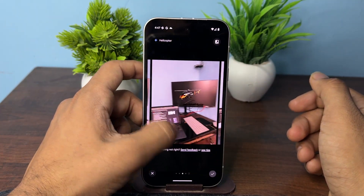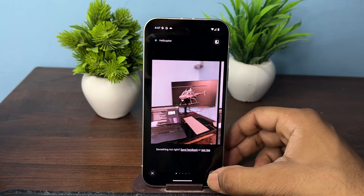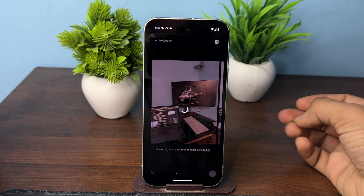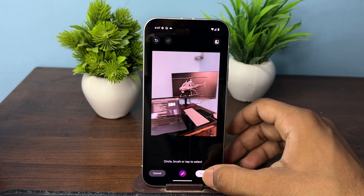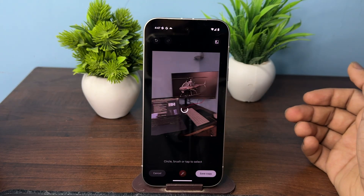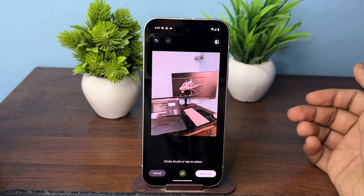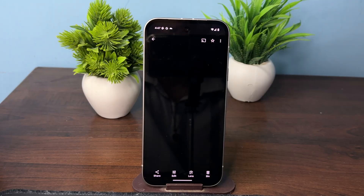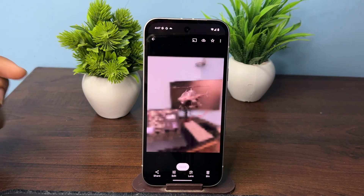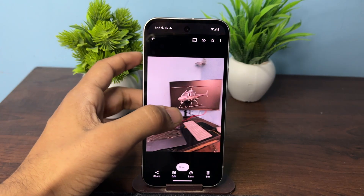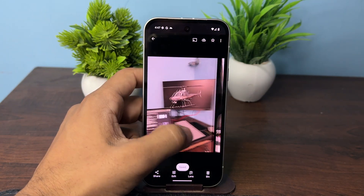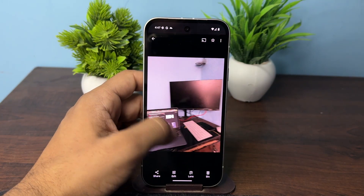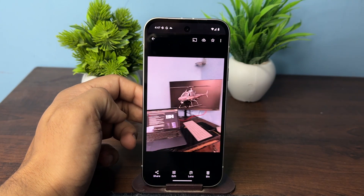If you're satisfied, simply tap the checkmark button to confirm and then click on save a copy. You will see the copy image will be saved — this one is the original and this one is the copy.